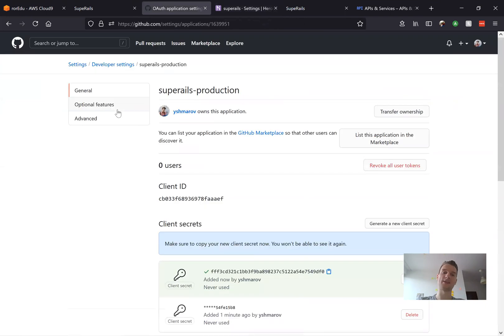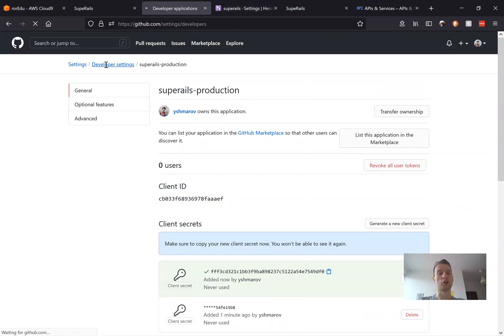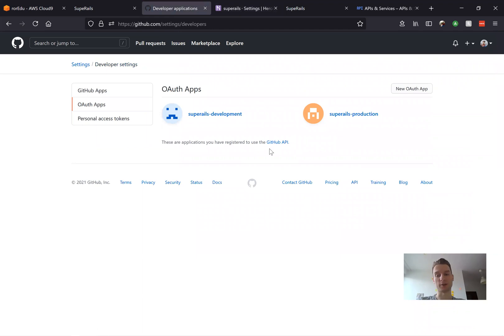Now you will need to have separate credentials and you will need to have two separate GitHub OmniAuth applications to make it work. And that's basically it.